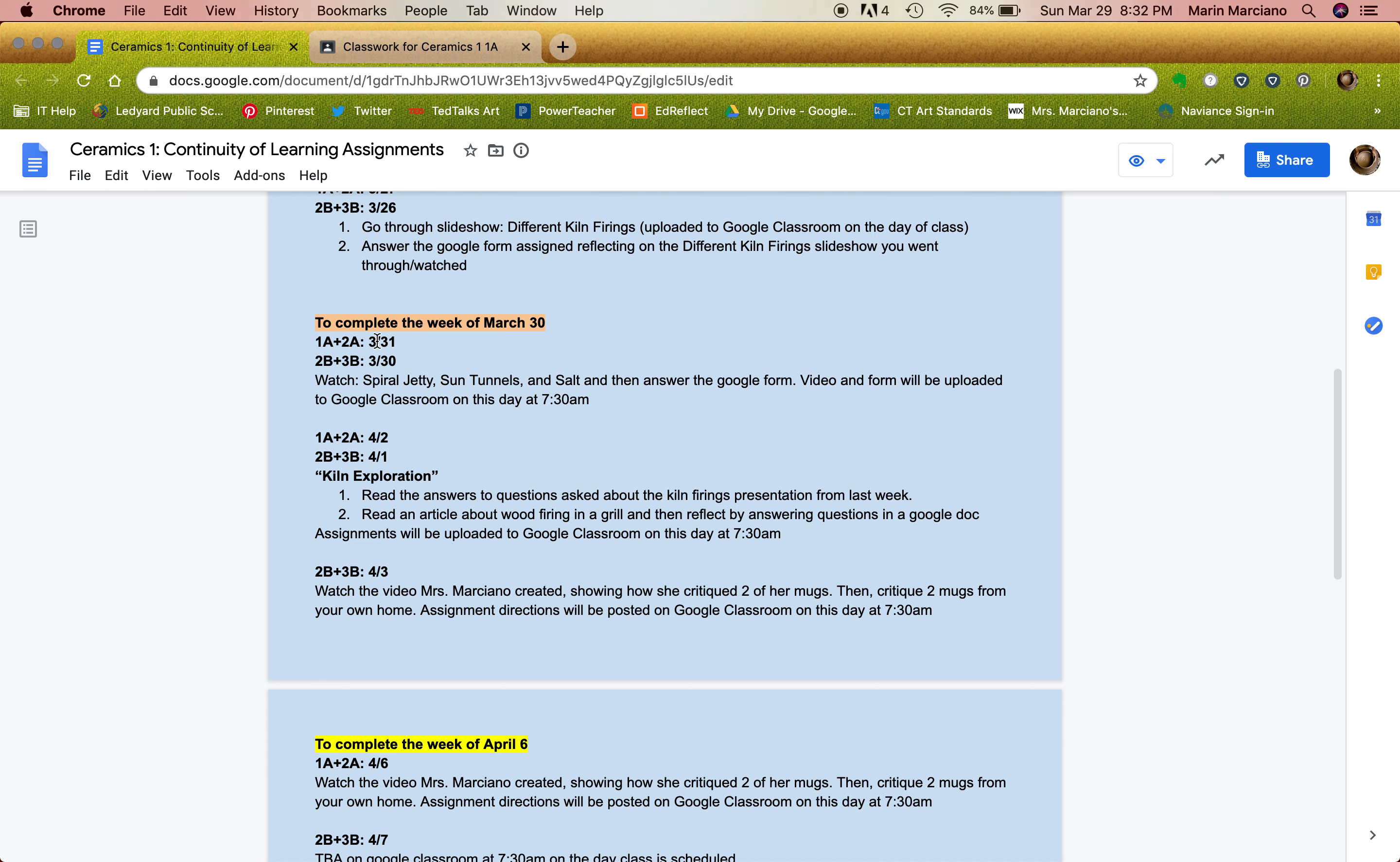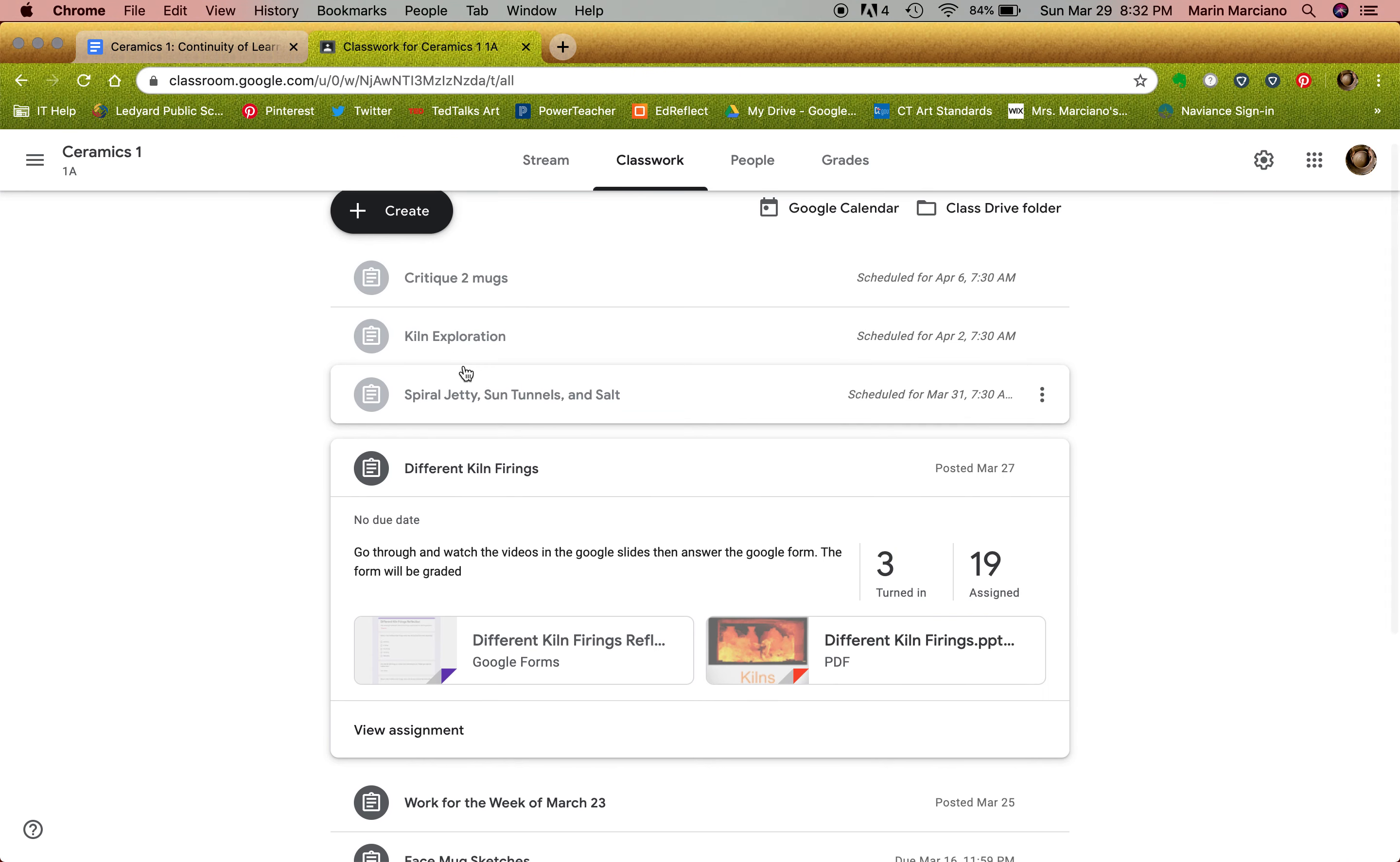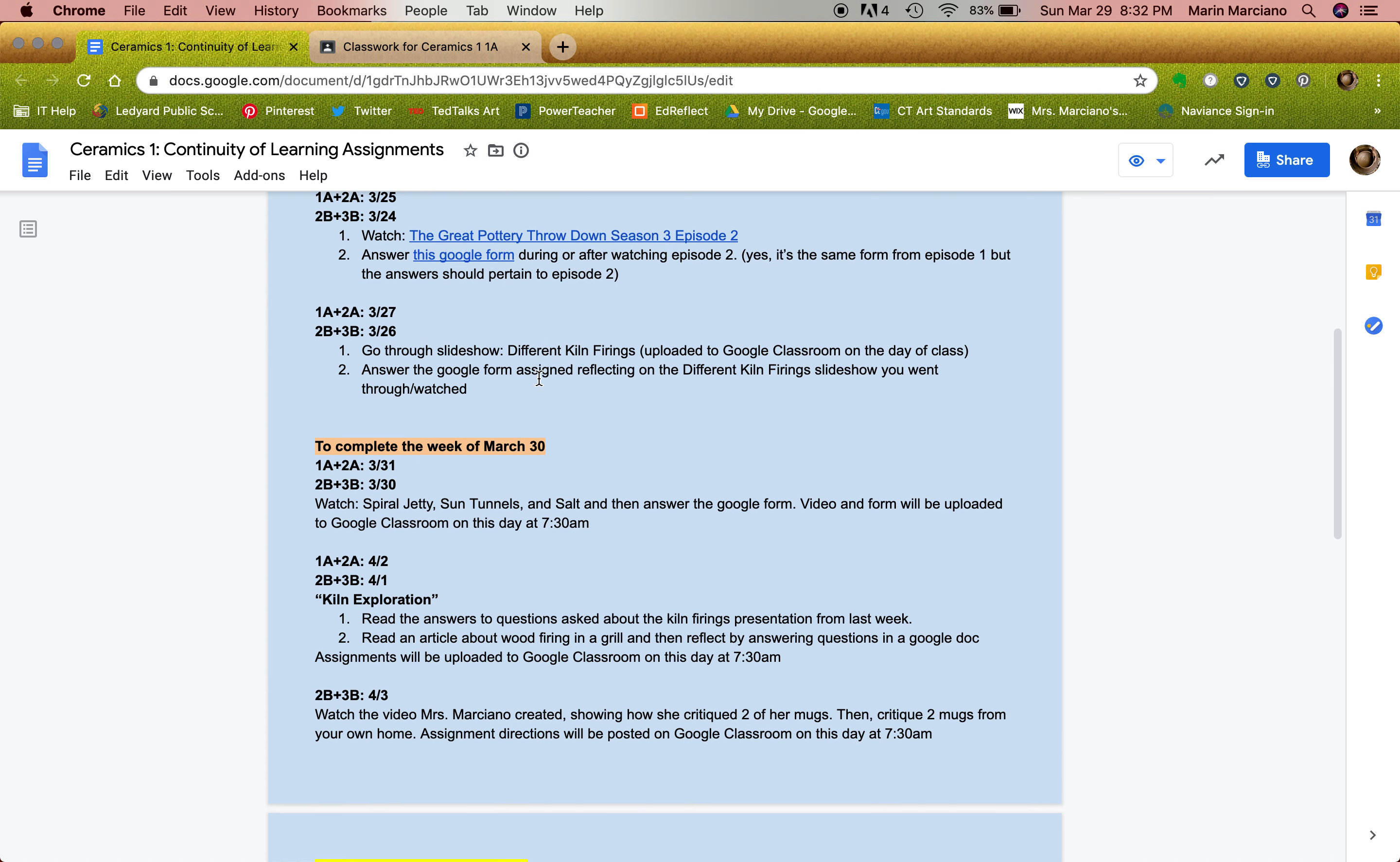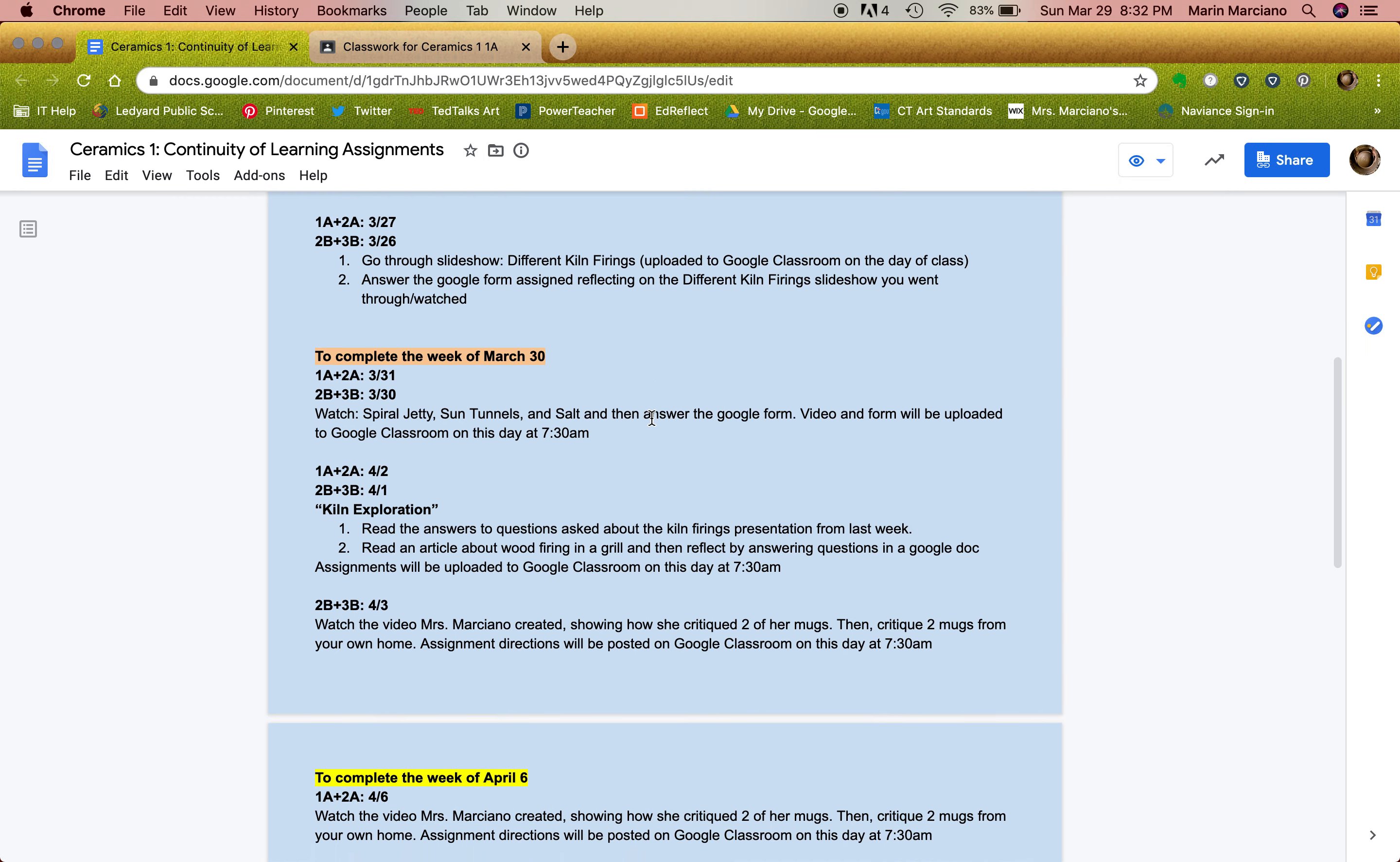So either the 30th or the 31st, you guys will watch a video and answer a Google form. And all of this will be on Google Classroom. As you can see right here, it's scheduled for the 31st, 7 a.m. for an A day class. Then it's telling you Kiln Exploration. I answered all of the questions that you guys had from the Different Kiln Firing Google form that you filled out last week.